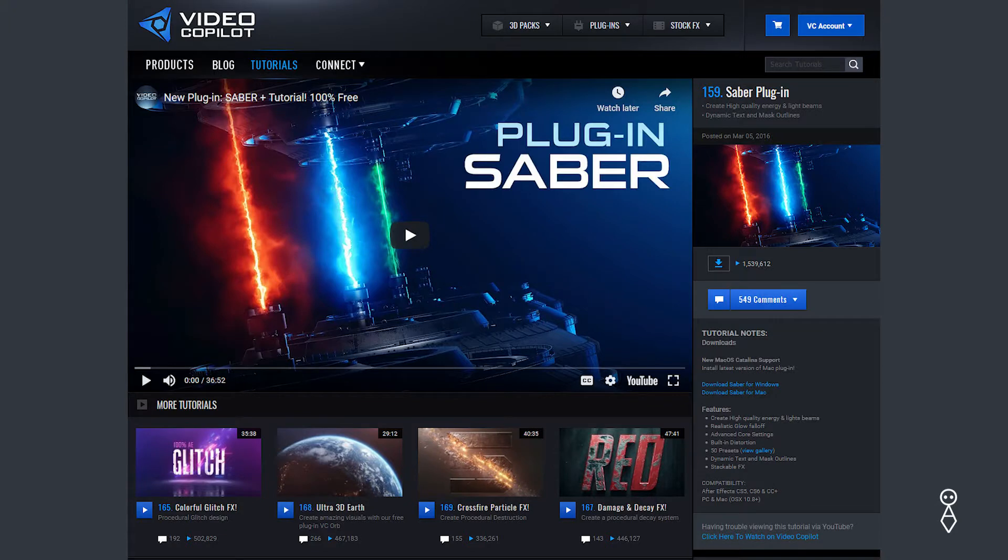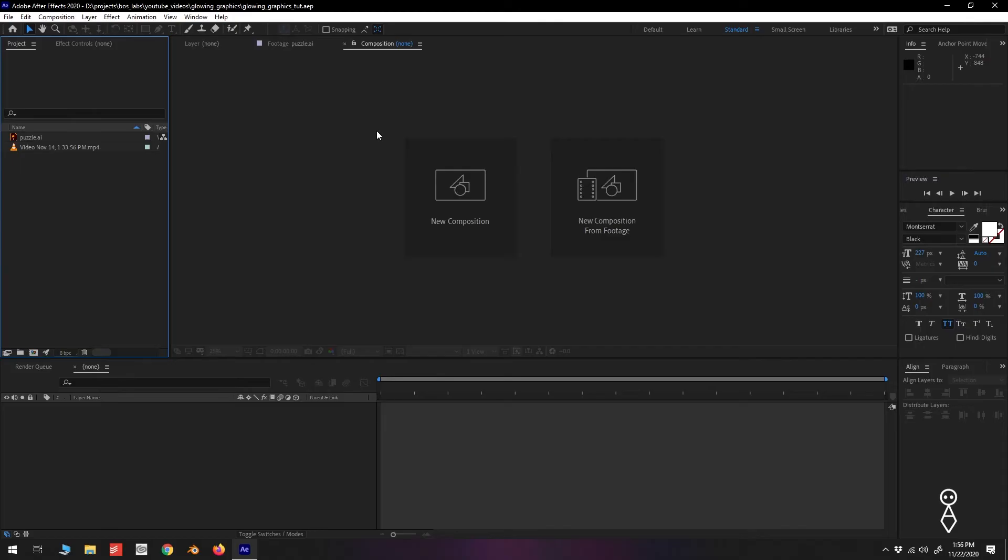For this effect, we'll be using a free plugin by Video Copilot called Saber. I'll leave the link to where you can find it in the description below. Here we have After Effects open, let's get started by creating a new composition.